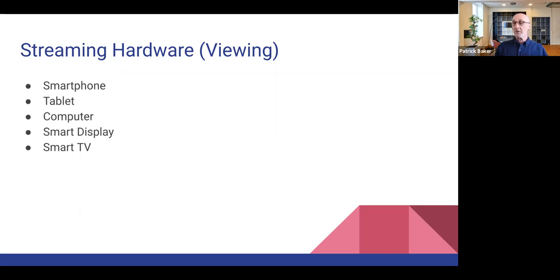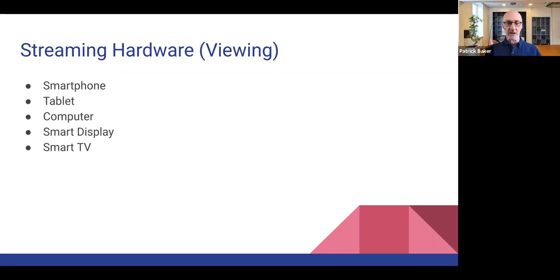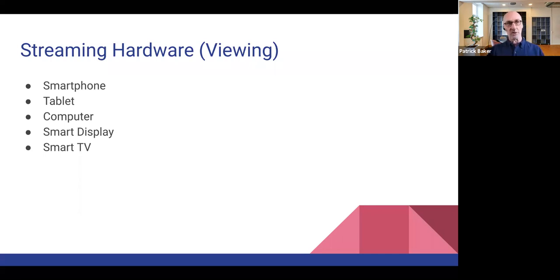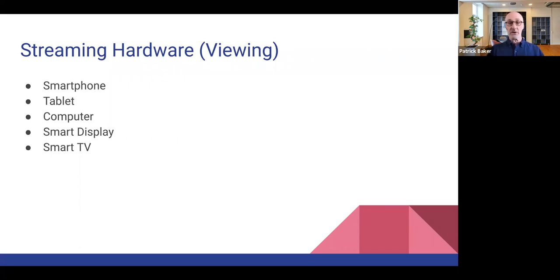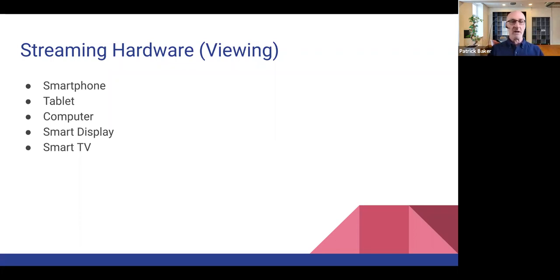Smart displays, essentially like a smart speaker only with an actual display on it, sort of like a tablet in kind of in a dedicated sense, really. Both Google and Amazon make smart displays. They have a lot of different uses, but you can also stream to them, but they're pretty small screen. So it's going to be tablet sized essentially.